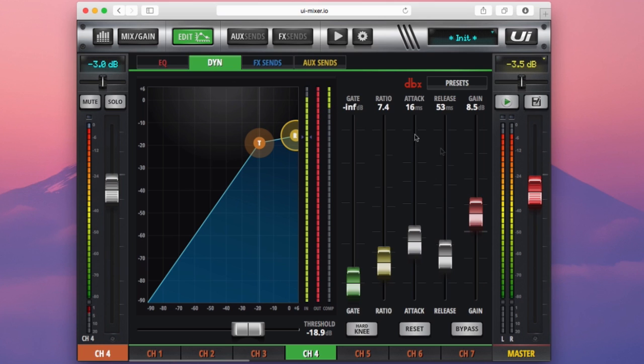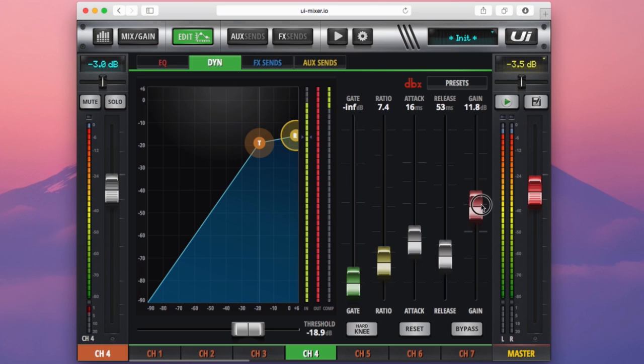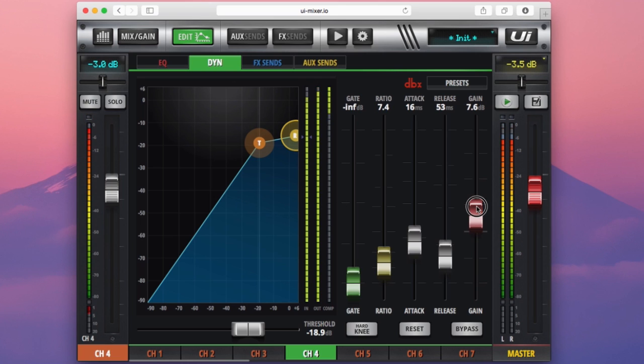As you can see here as well, if the gain is set a little bit too hot, I have a clipping output meter here. I've got to back that down a little bit to avoid any distortion sounds or clipping sounds.